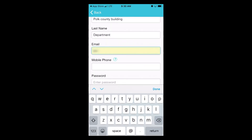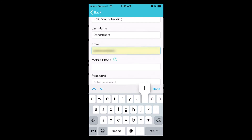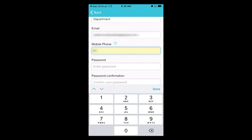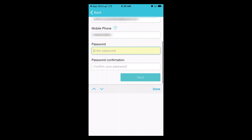When creating your password for ViewSpecs, it must be a minimum of eight characters, one capital letter, one lowercase letter, one number, and one symbol.